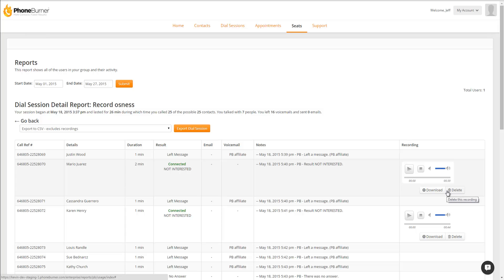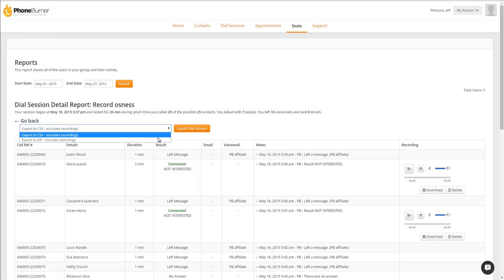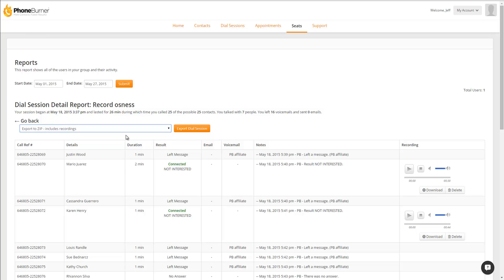Also as an admin, you have the option to export an entire dial session, including the recordings, into a zip file so you can archive it on your own. Once again as a reminder, Phone Burner will only archive or keep the recordings for 30 days. So if you need to have those recordings archived for longer than 30 days, make sure you go and export all of the dial sessions for your users.